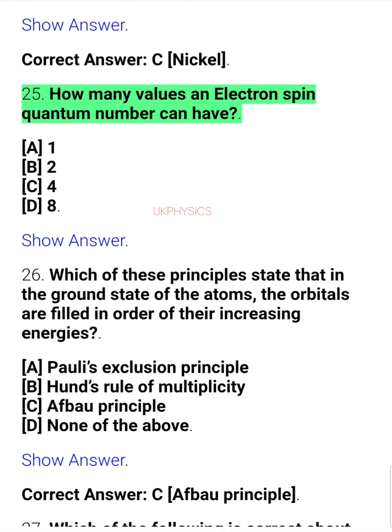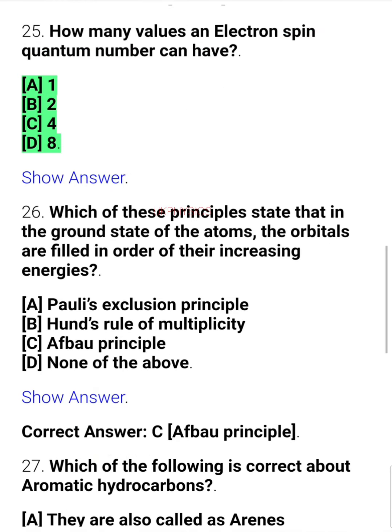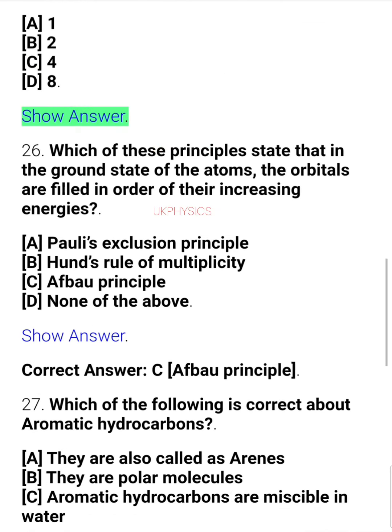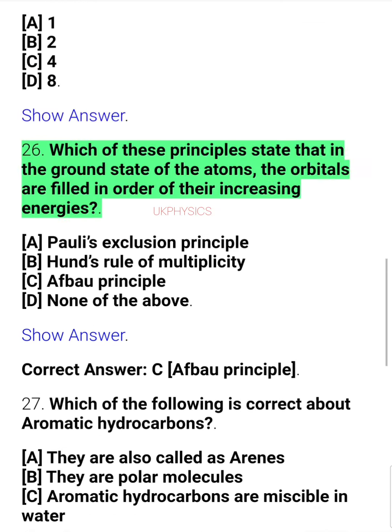Question 25. How many values can an electron spin quantum number have? A. 1, B. 2, C. 4, D. 8.